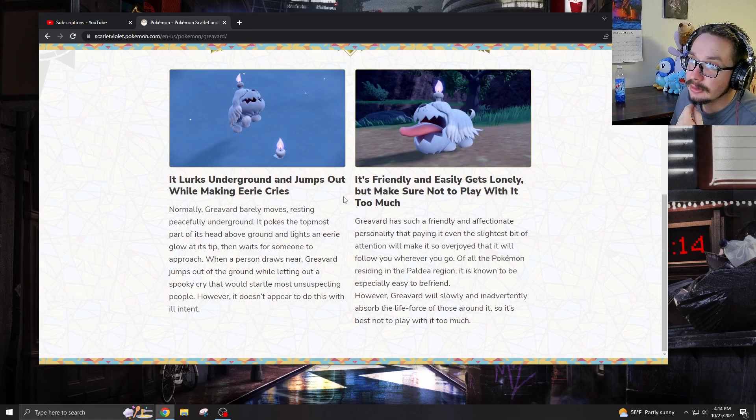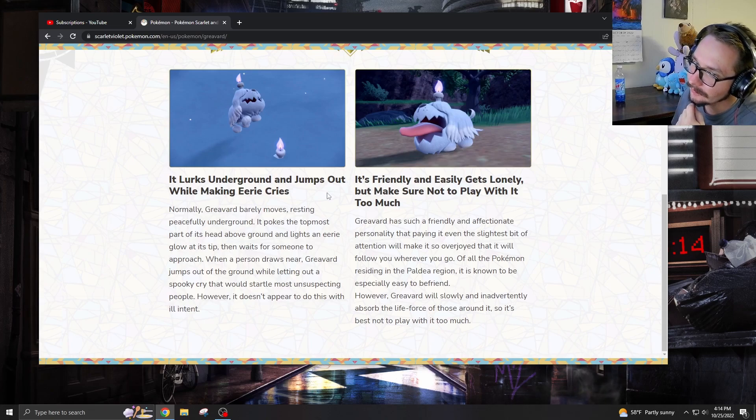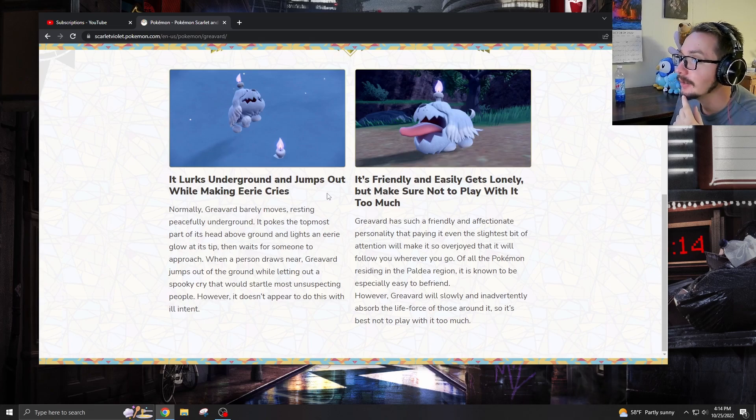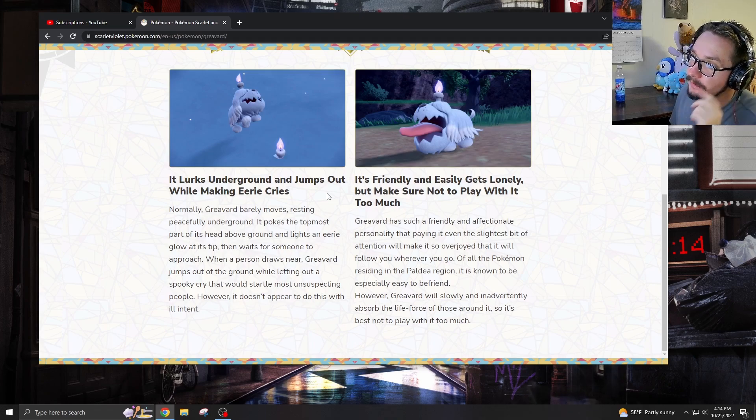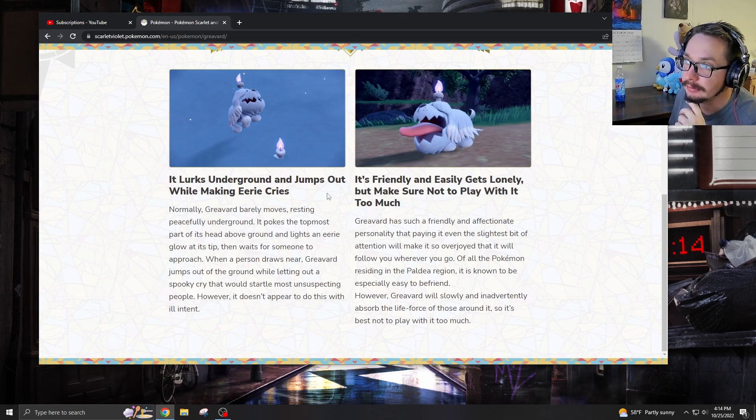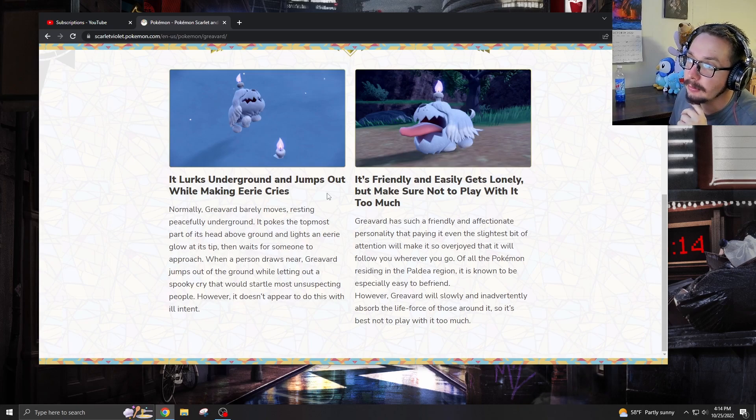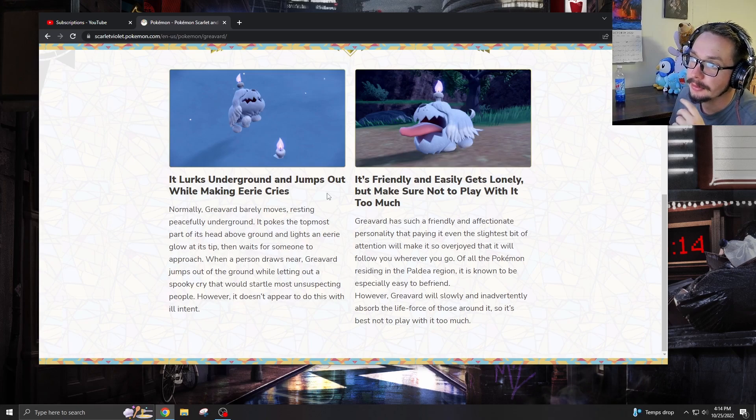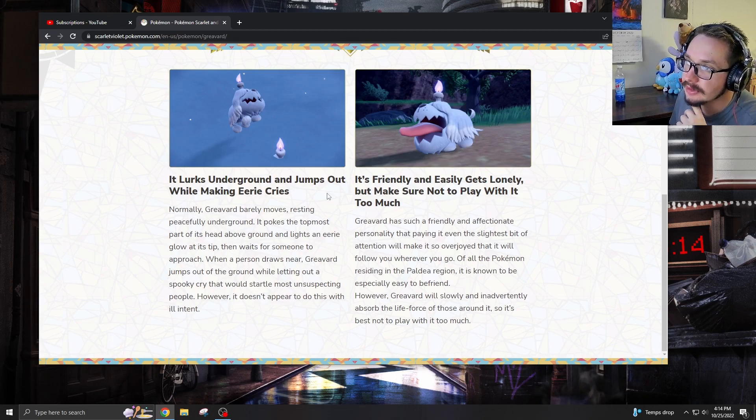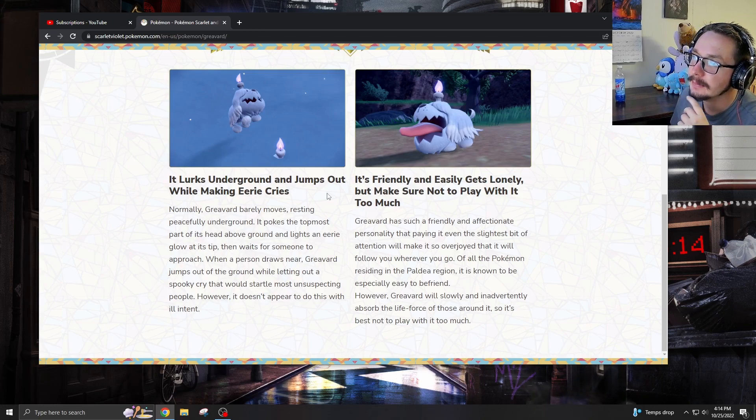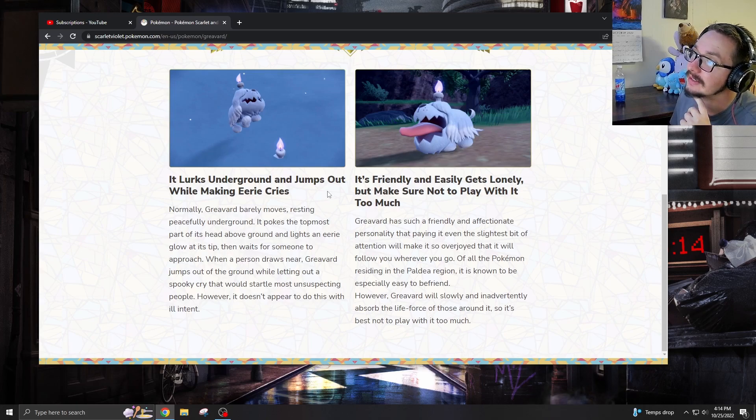It lurks underground and jumps out while making eerie cries. Normally, Greavard barely moves, resting peacefully underground. It pokes the topmost part of its head above ground and lights an eerie glow at its tip, then waits for someone to approach. When a person draws near, Greavard jumps out of the ground while letting out a spooky cry that would startle most unsuspecting people. However, it doesn't appear to do this with ill intent.